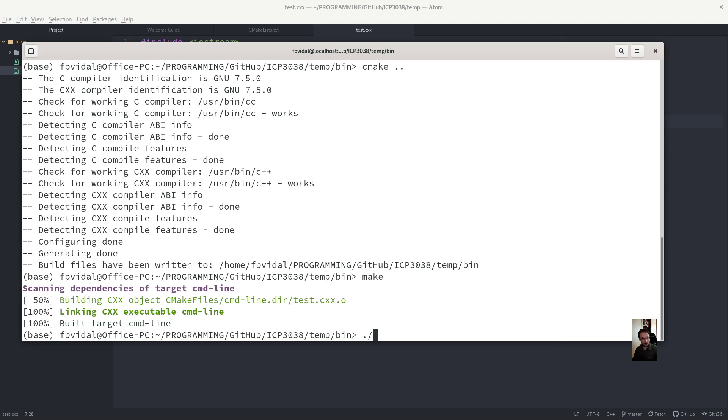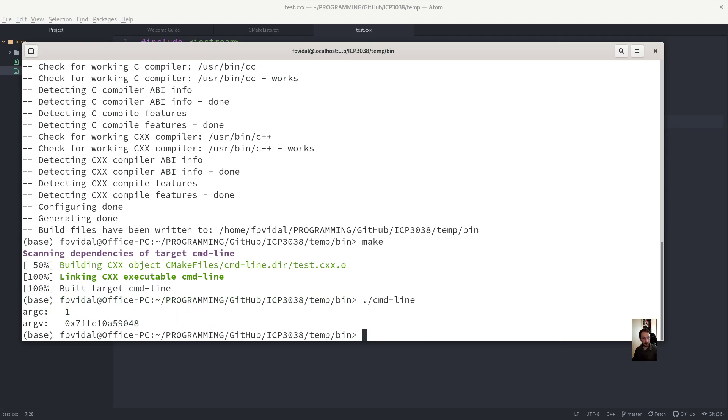And now we can build. And we can run command line.